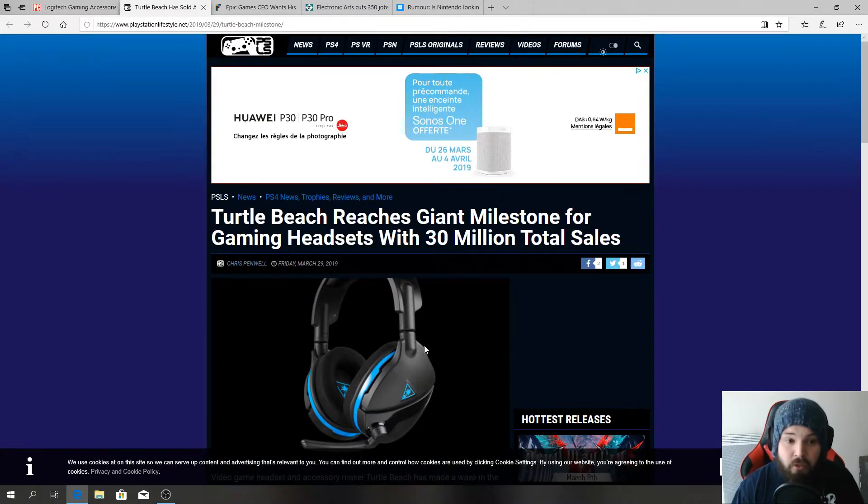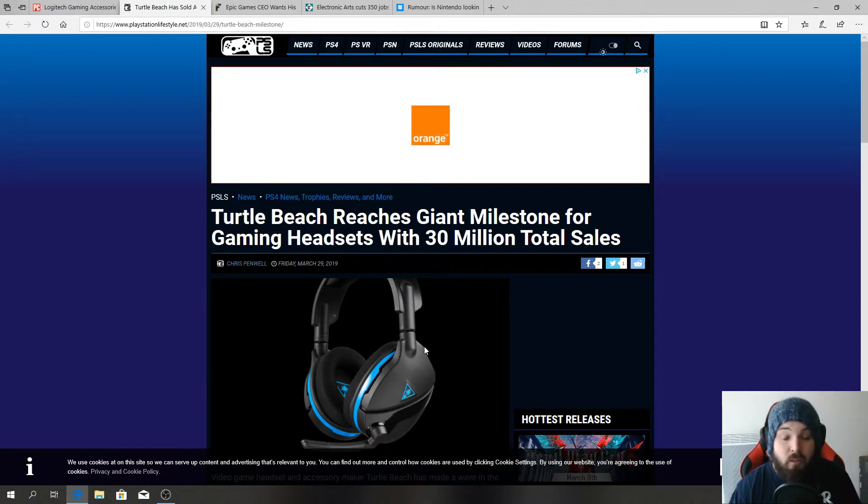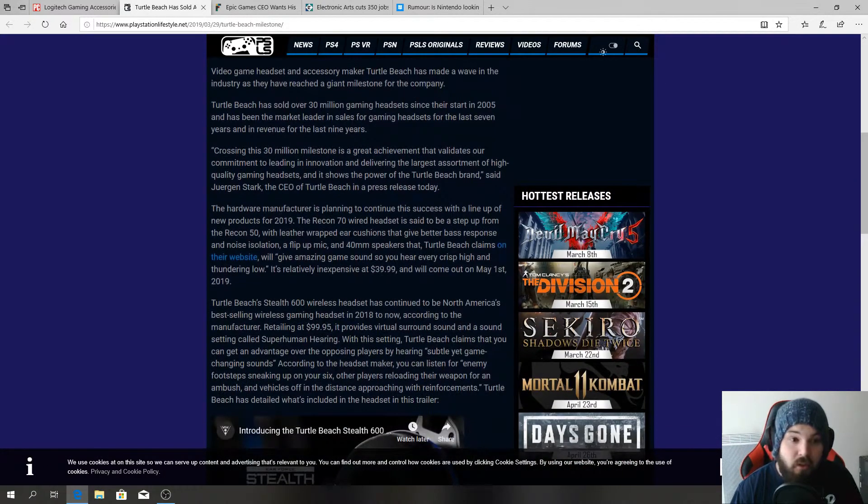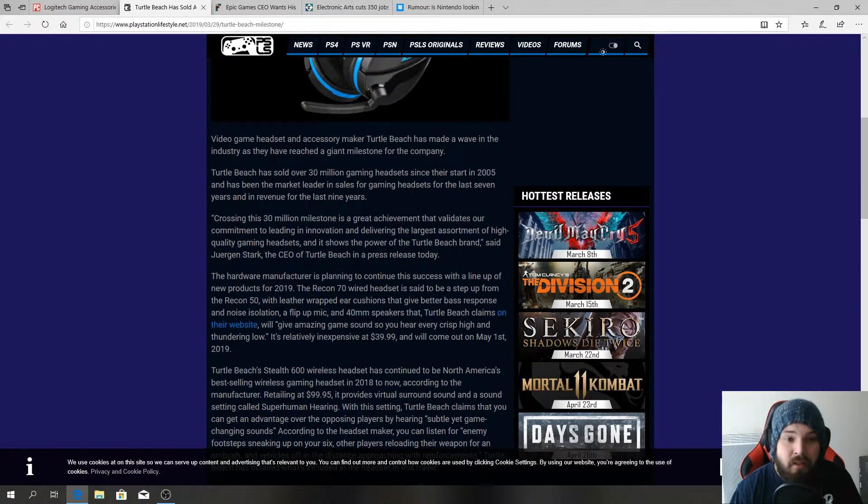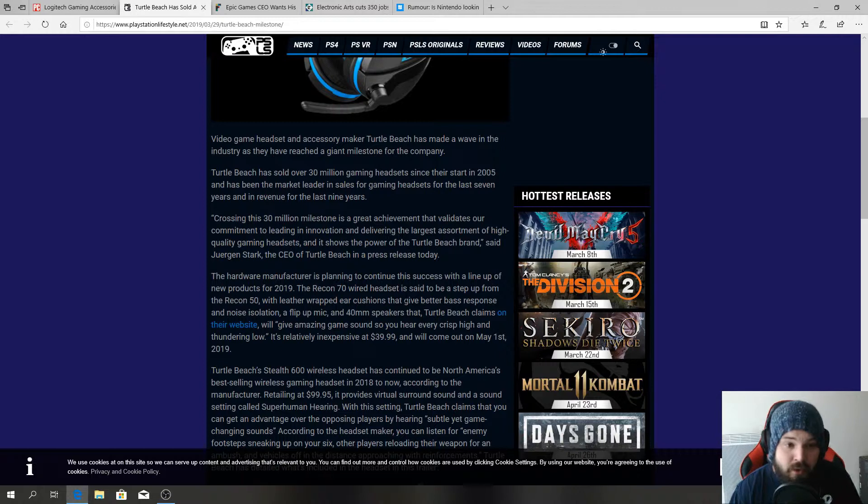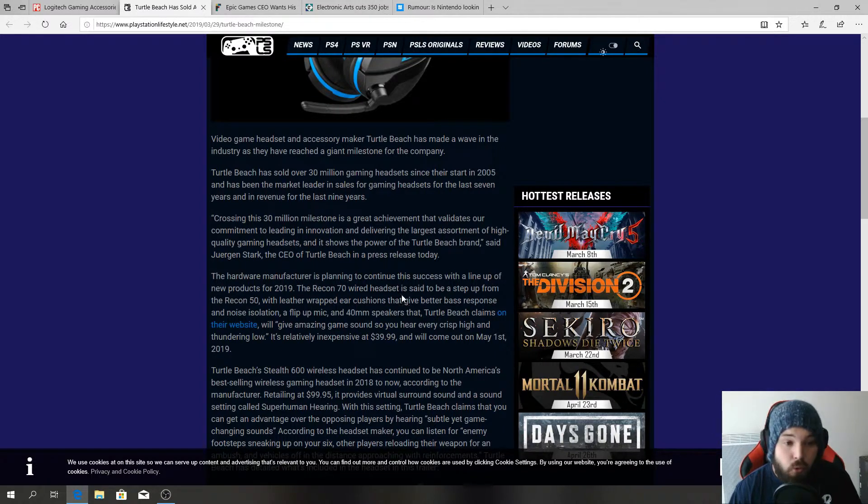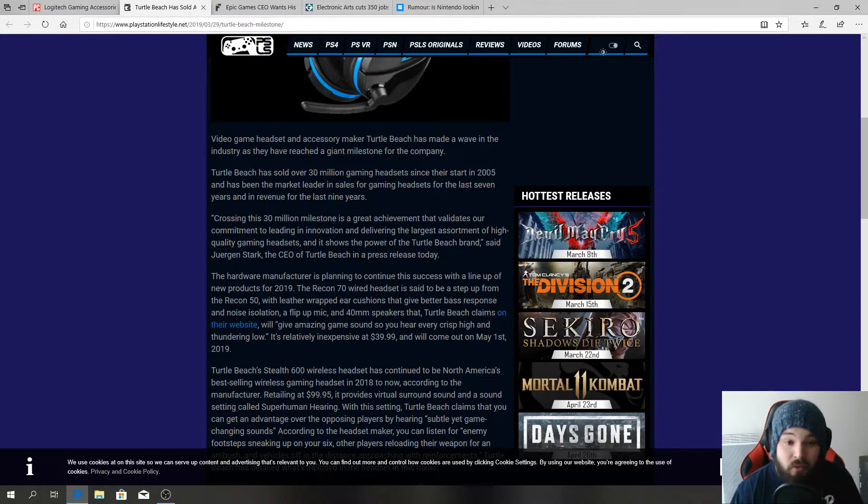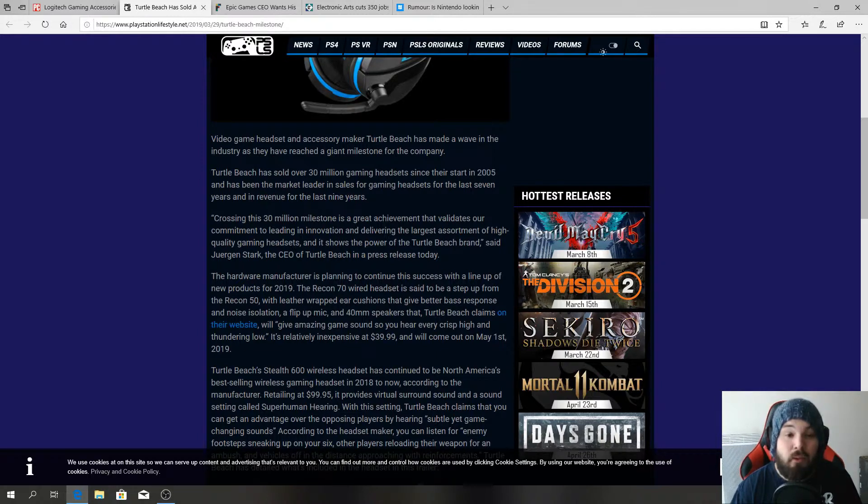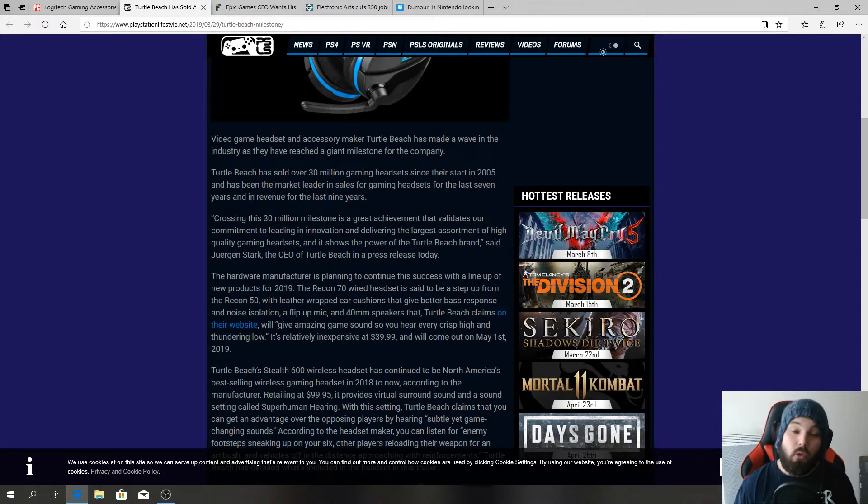Turtle Beach reaches giant milestone for gaming headsets with 30 million total sales. Video game headset and accessory maker Turtle Beach has made a wave in industry as they have reached a giant milestone. Turtle Beach has sold over 30 million gaming headsets since their start in 2005 and has been the market leader in sales for gaming headsets for the last seven years and in revenue for the last nine years.